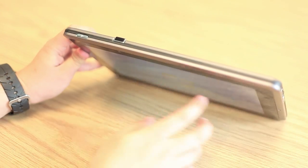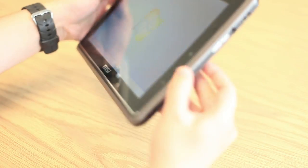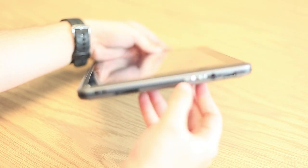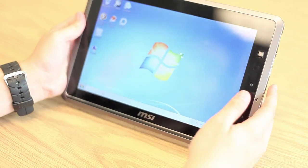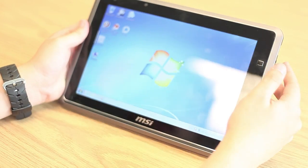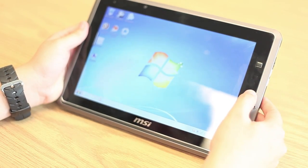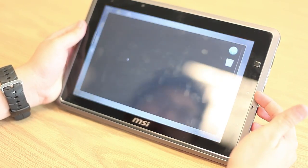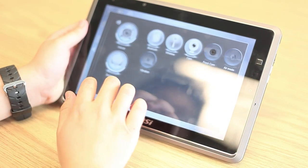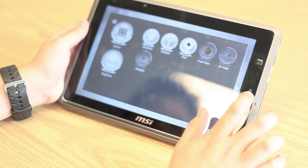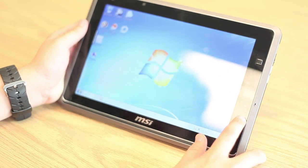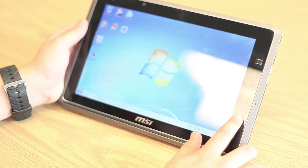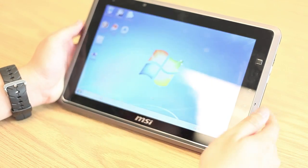Looking at the buttons, on the top here we have your power button, on the side your volume buttons, and on the front we have a mini trackpad, your application and device manager, a quick home button, as well as a quick log out button.